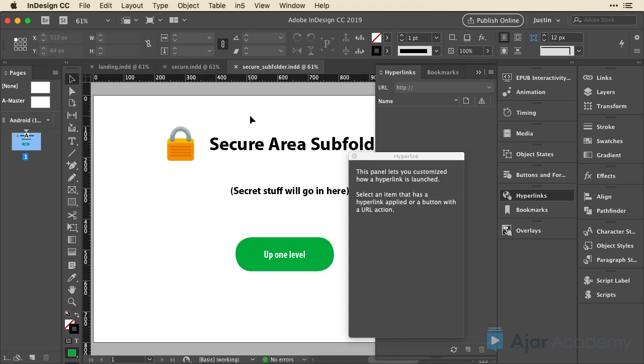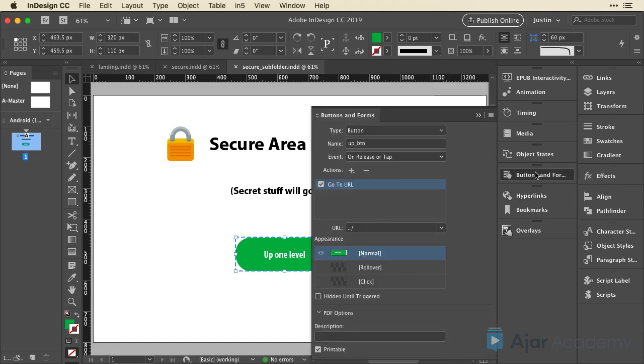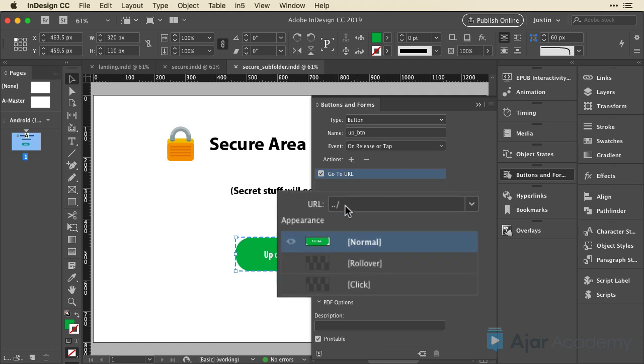And real quickly, in the secure subfolder, this says up one level. If we want this to go up to the homepage, I think this one already has it set up on the buttons and forms panel. Yeah, we could go up twice. So I could do dot dot slash dot dot slash. And that would go up from sub to secure up to our main landing page folder, right? So you can stack these up directions as many as you need to.